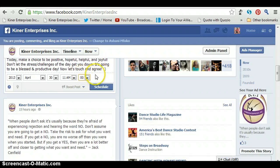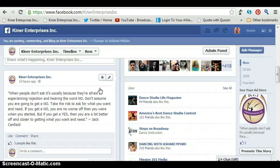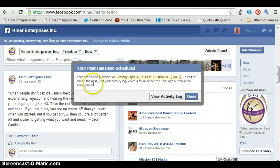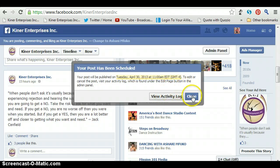Then you just click on Schedule and it schedules your update. A little box appears — your post has been scheduled — and it tells you when it's going to be published. If you want to edit the post, cancel the post, or change it in any way, you just go to your activity log.